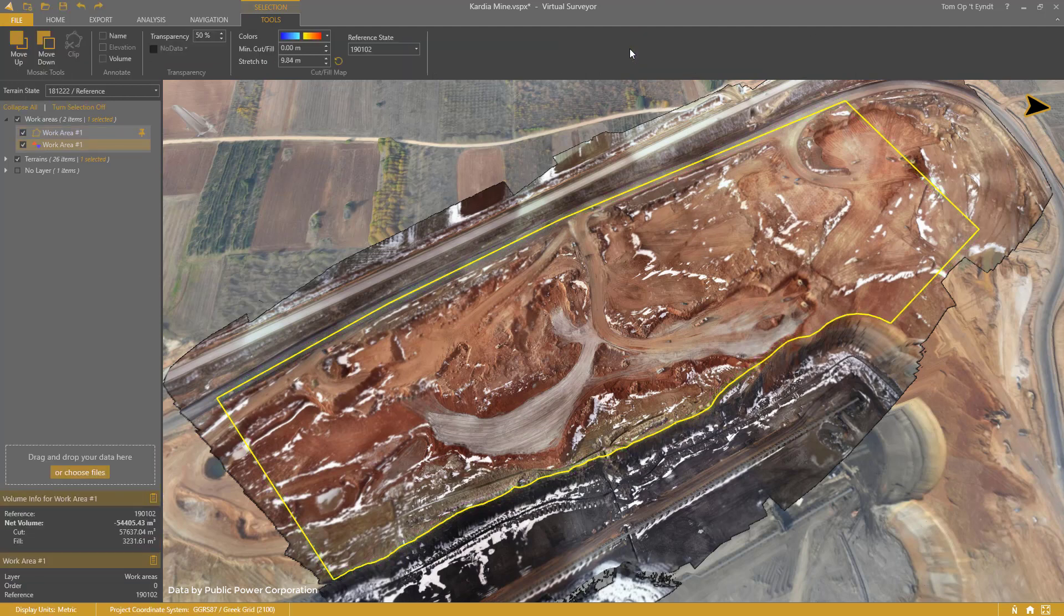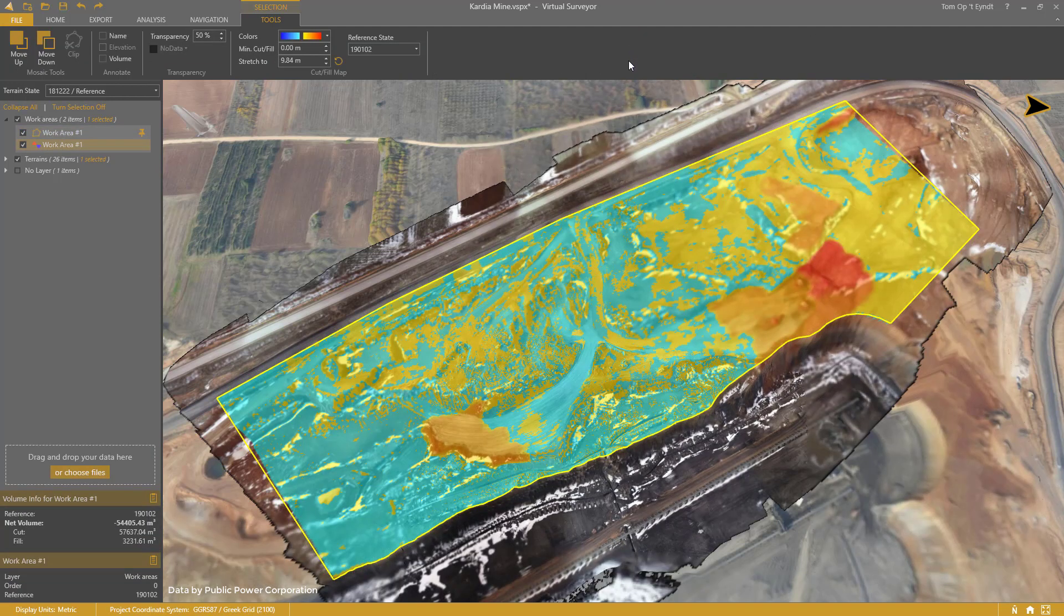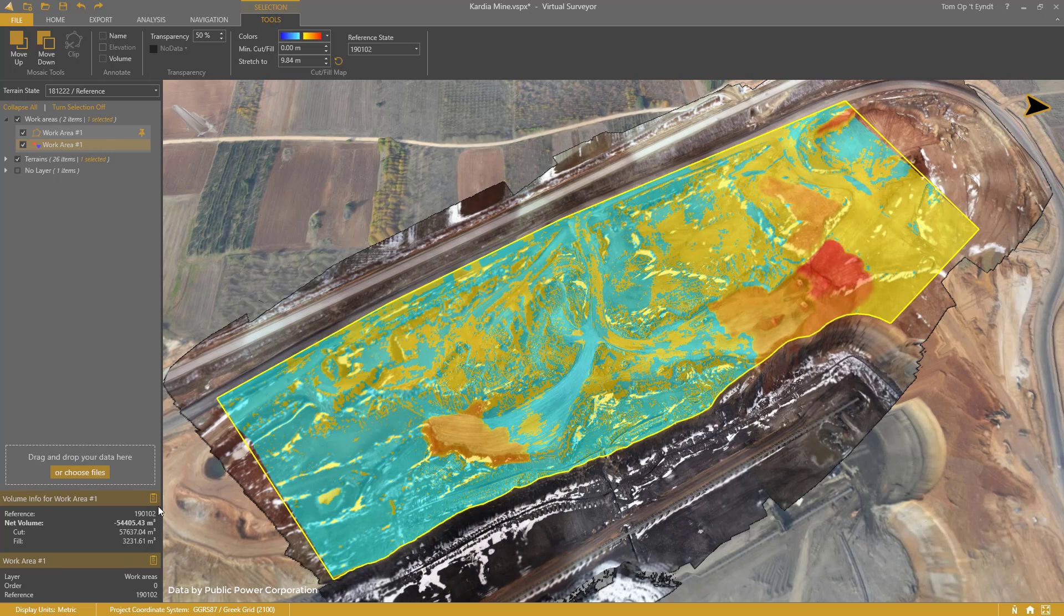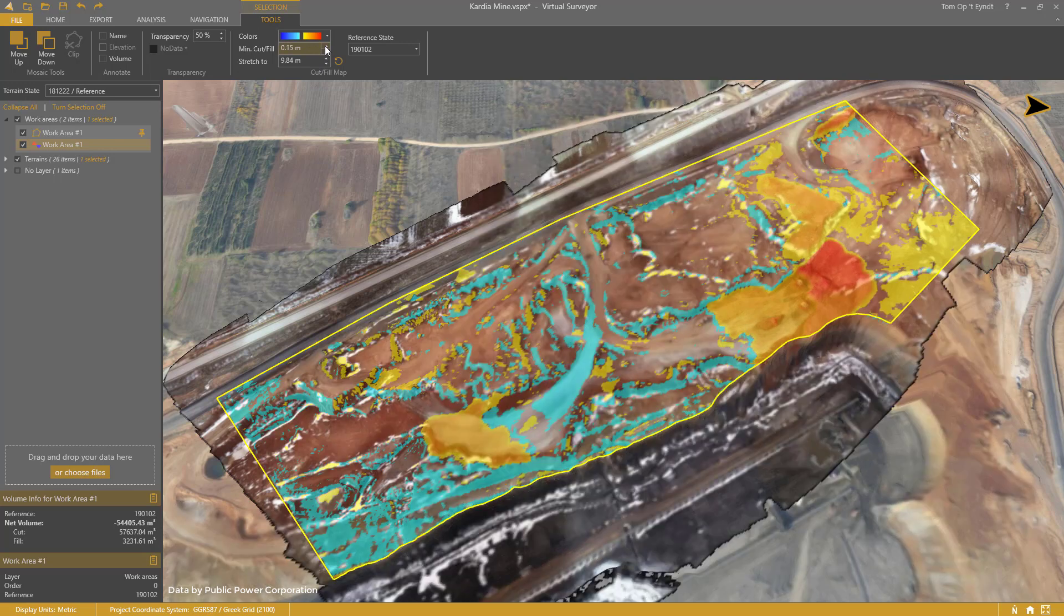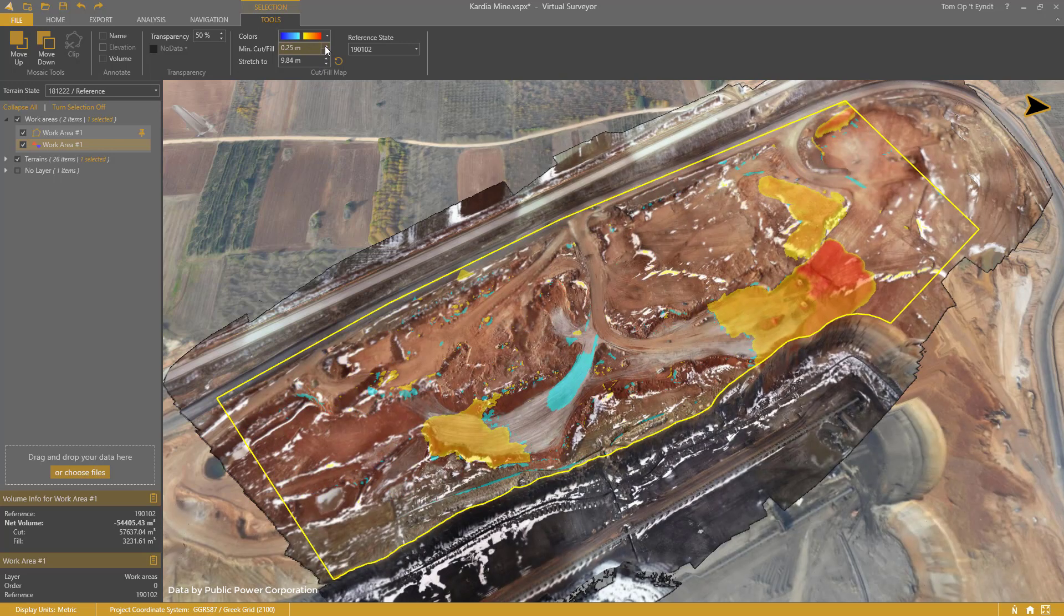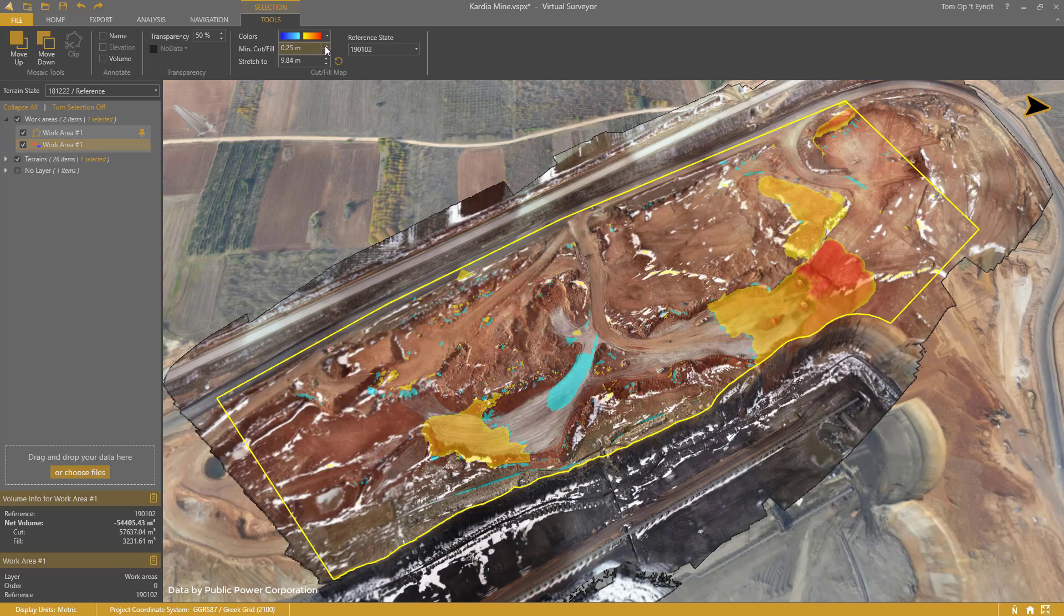The cut and fill map appears, and the volumes are shown in the lower left corner. You typically want to set a minimum value to show as colors. This allows you to hide the noise that will always be present between the drone surveys.